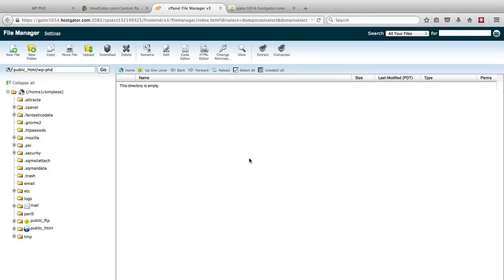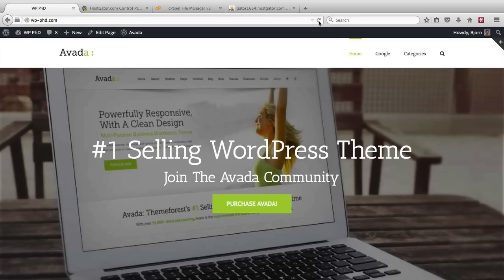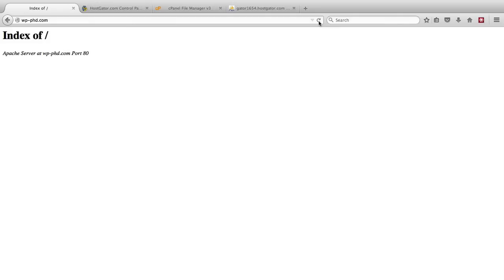Now they're all gone and we are going to go back to the website and refresh and see what happens. Nothing there. Website is gone.